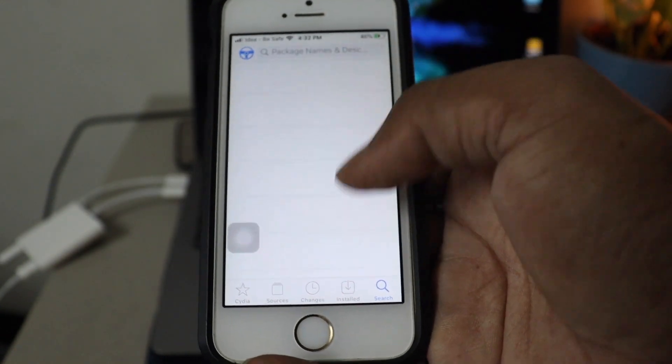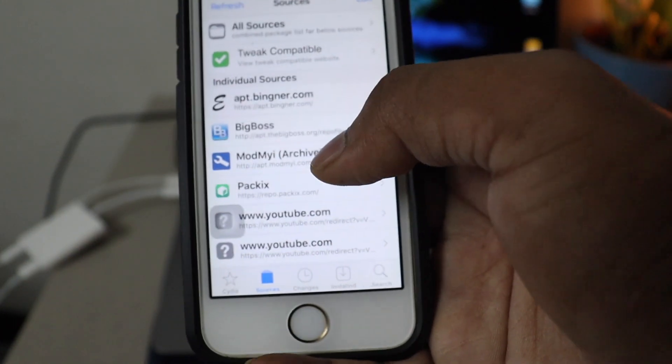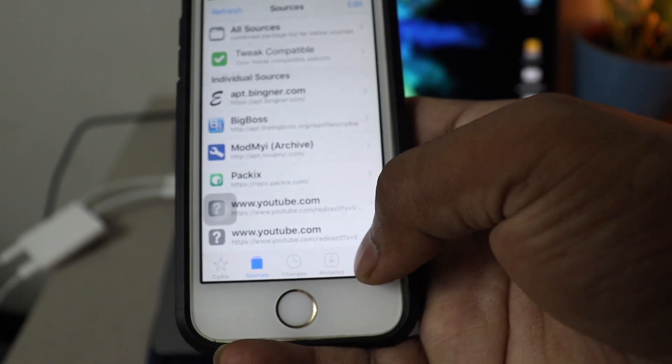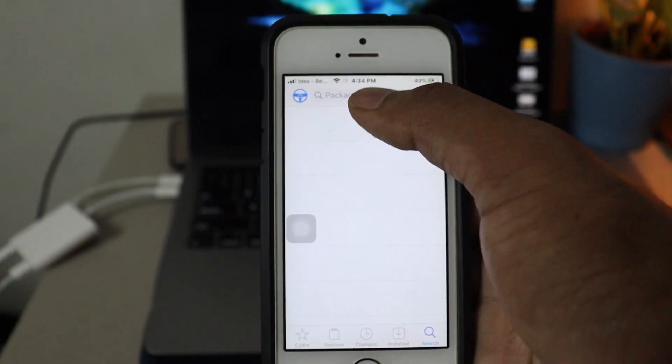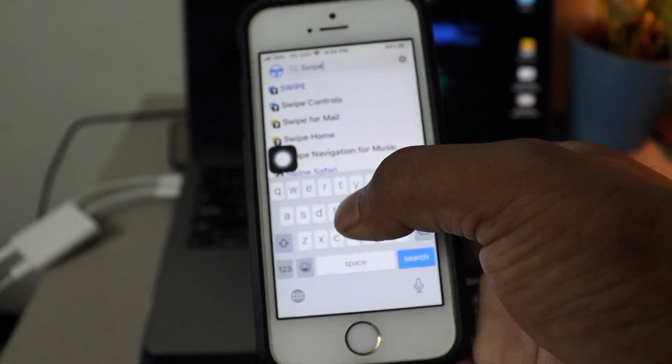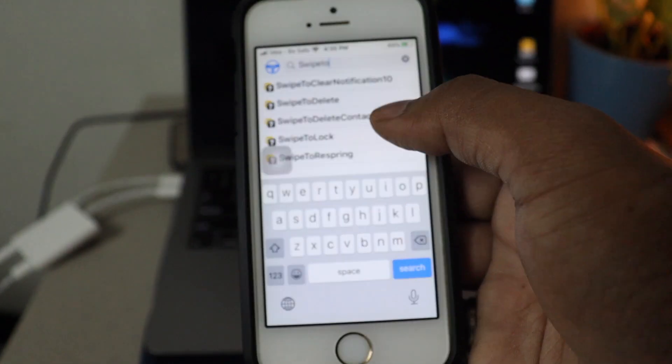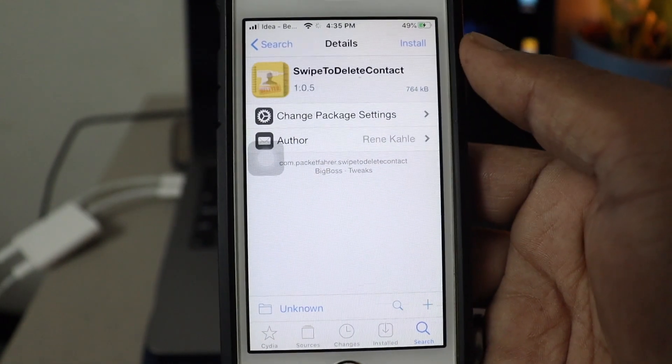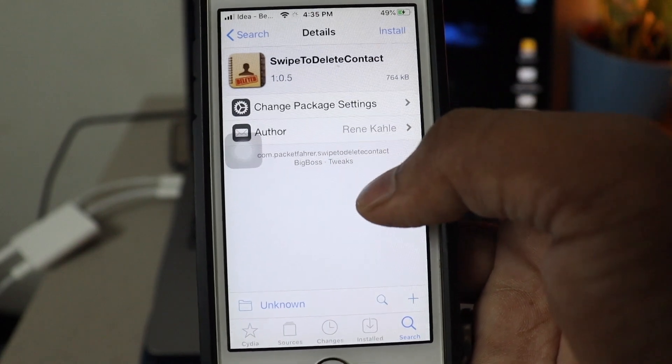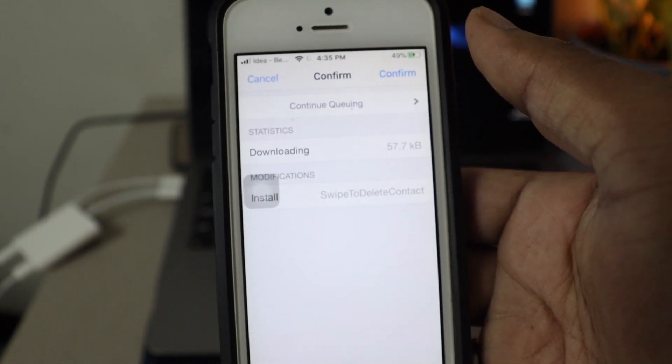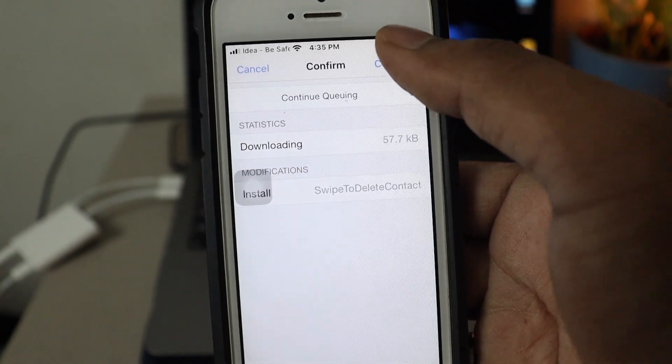Now go to Cydia and if you go to the sources, you will see that BigBoss repo, which is by default will be available in Cydia. Now go to the search and search for swipe to delete contact. Now, if you see that tweak, it will be by default. Go ahead and install it.